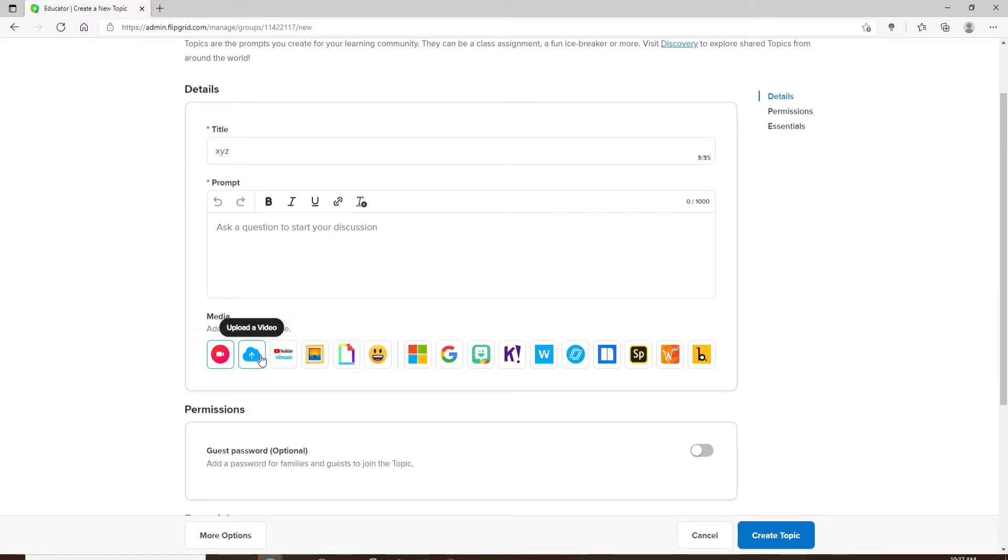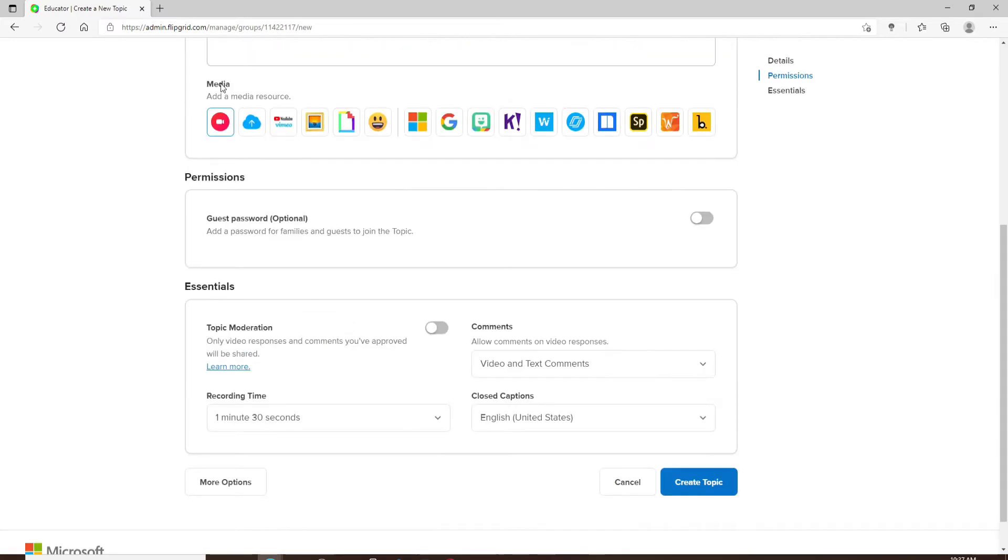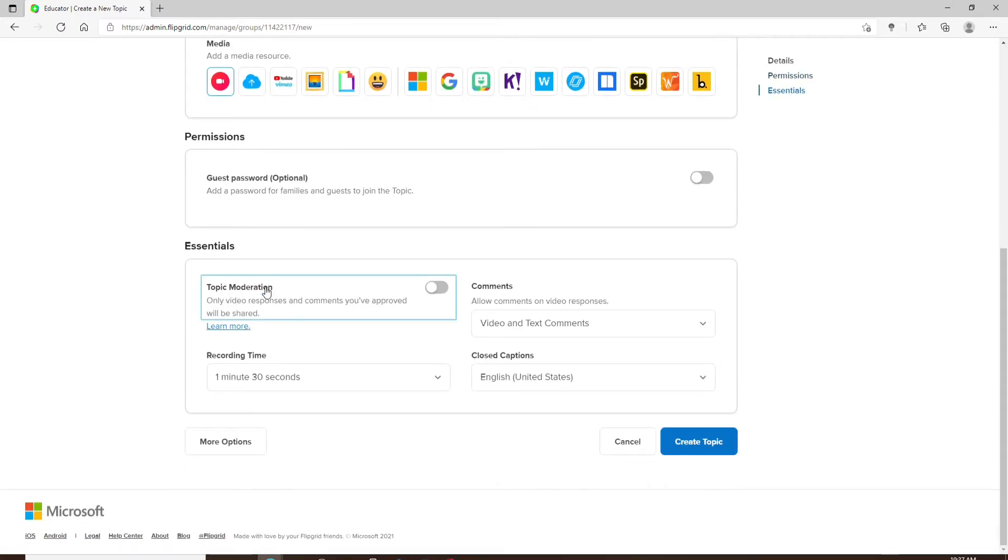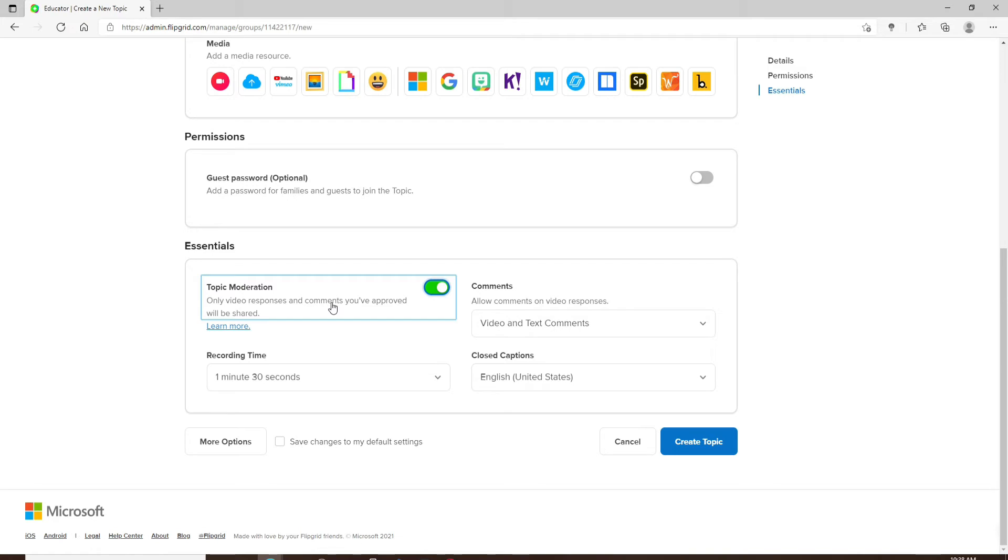After you're done with everything, right next to topic moderation, enable the toggle. Now any videos and comments that were submitted prior to enabling topic moderation will remain visible to students until the educator hides them. Once the video moderation has been enabled, click on create topic.